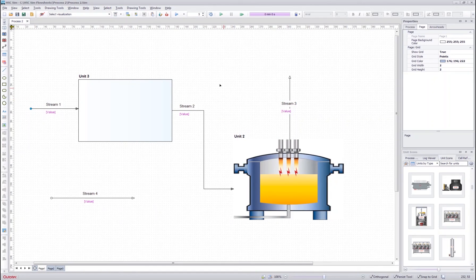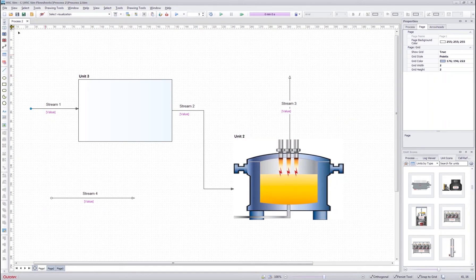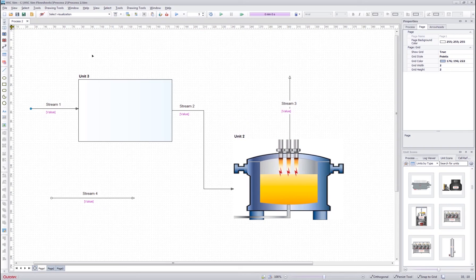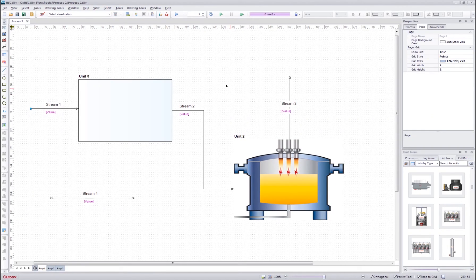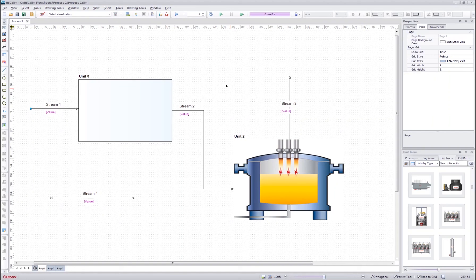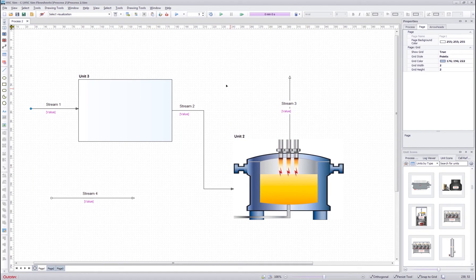Now you are able to use the basic drawing functionalities of the HSC SIM to draw your flow sheets and edit them however you want. This concludes the first tutorial. Thank you for watching.